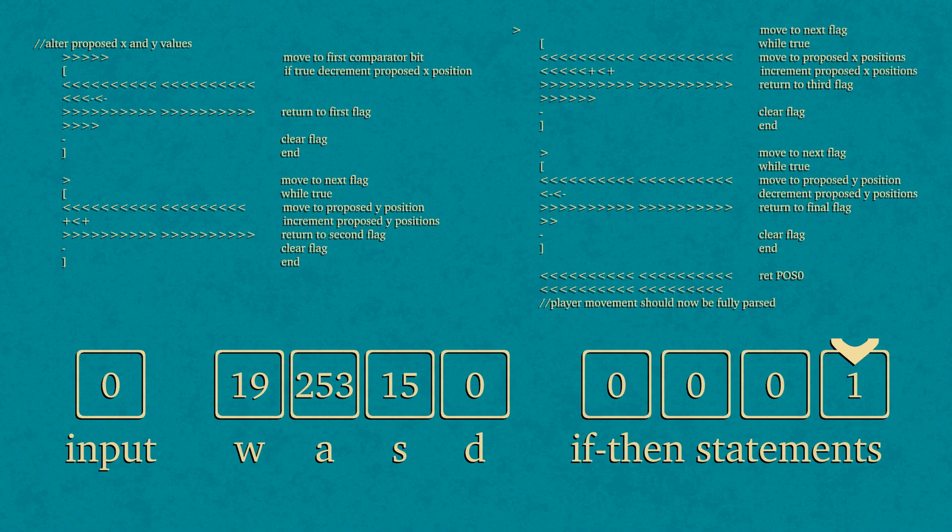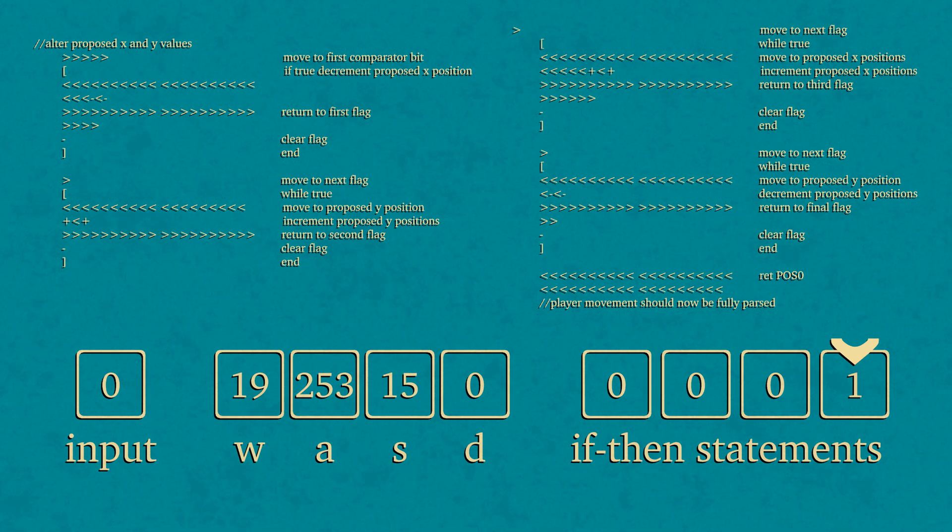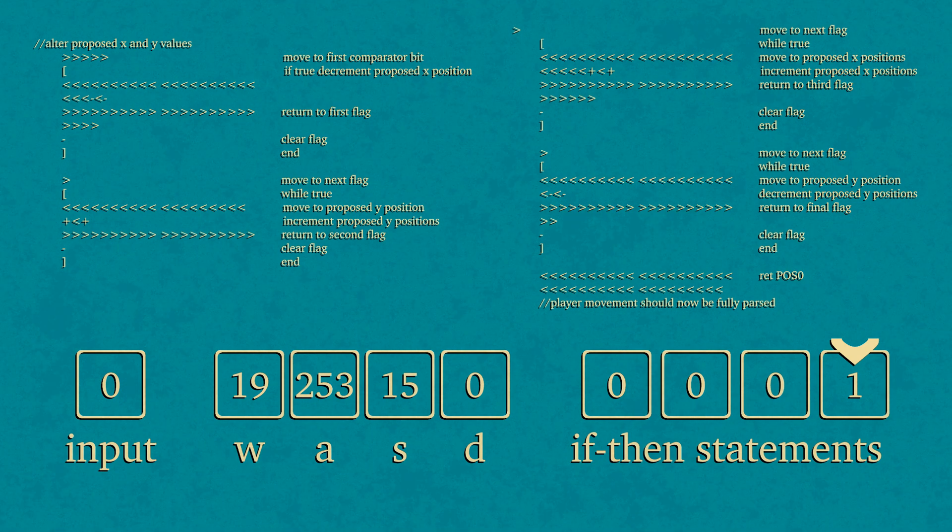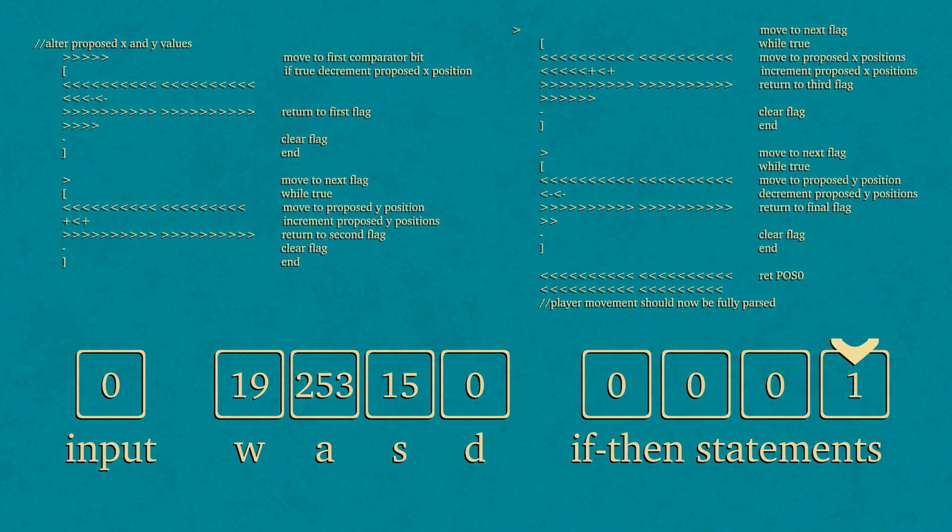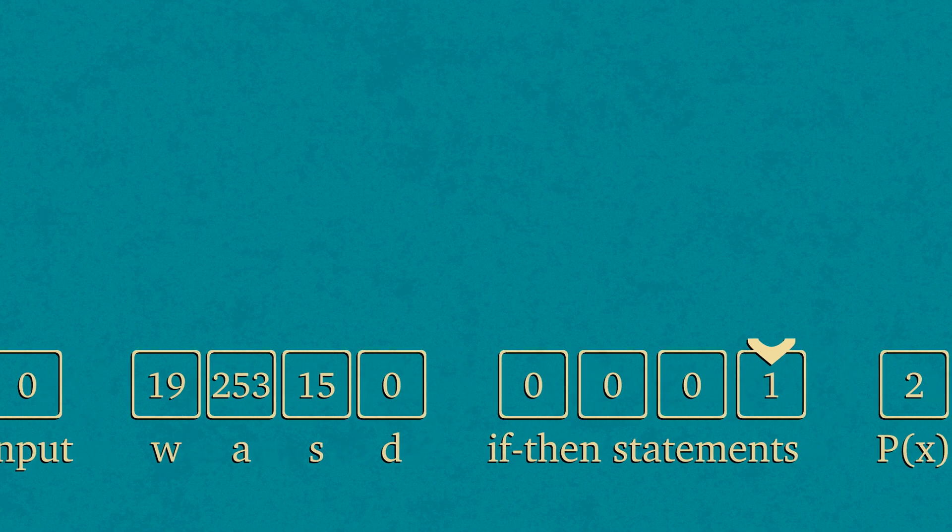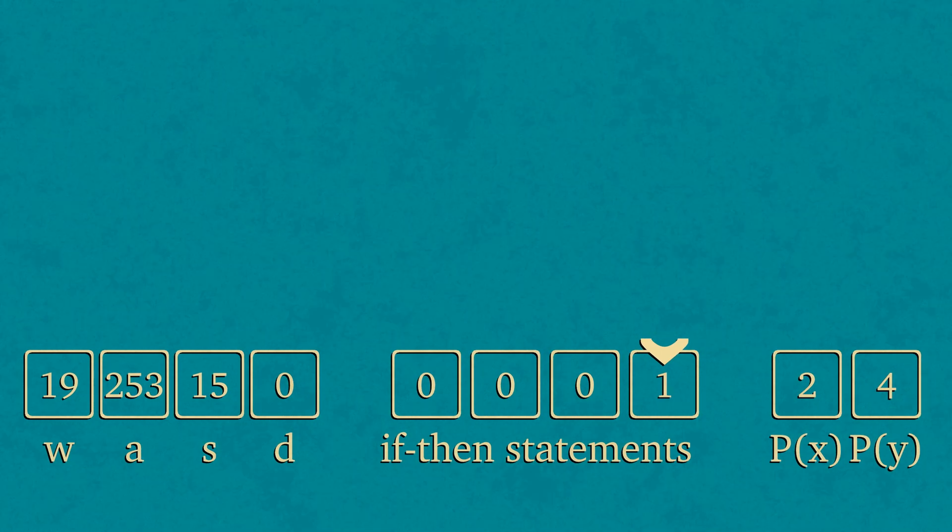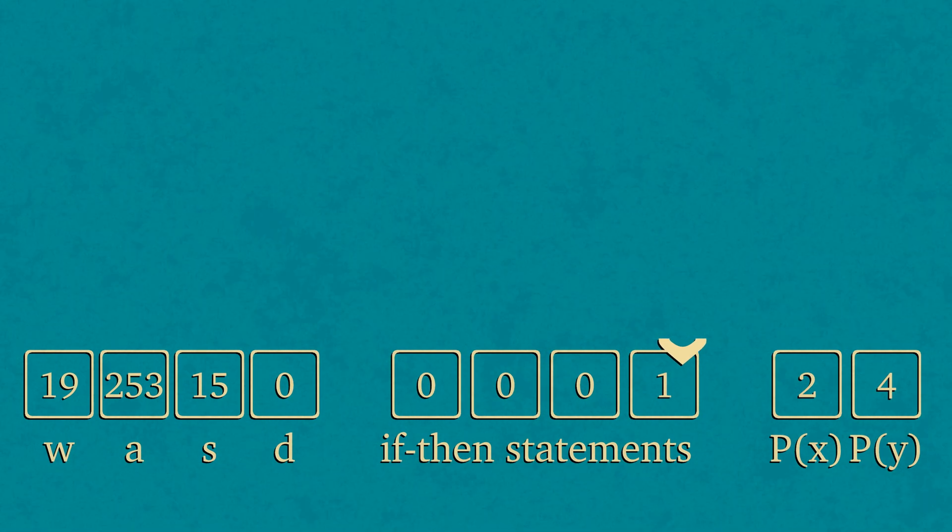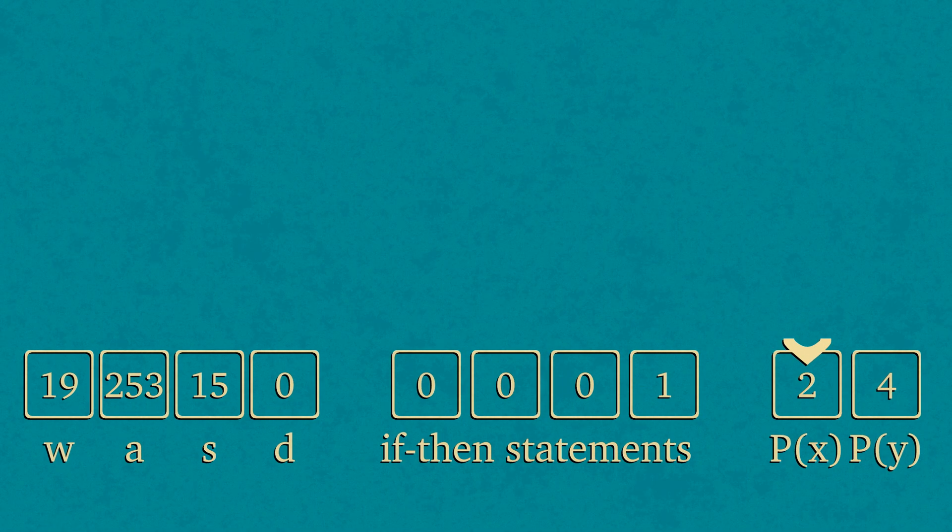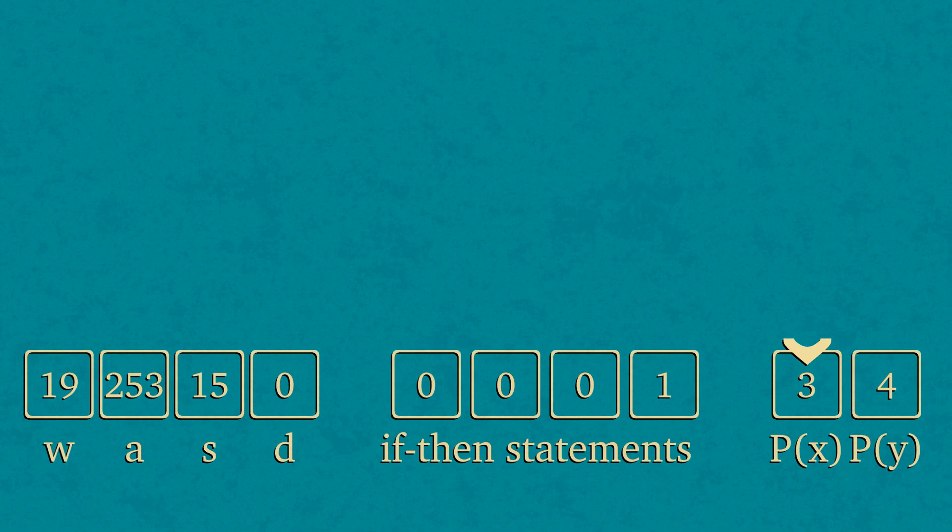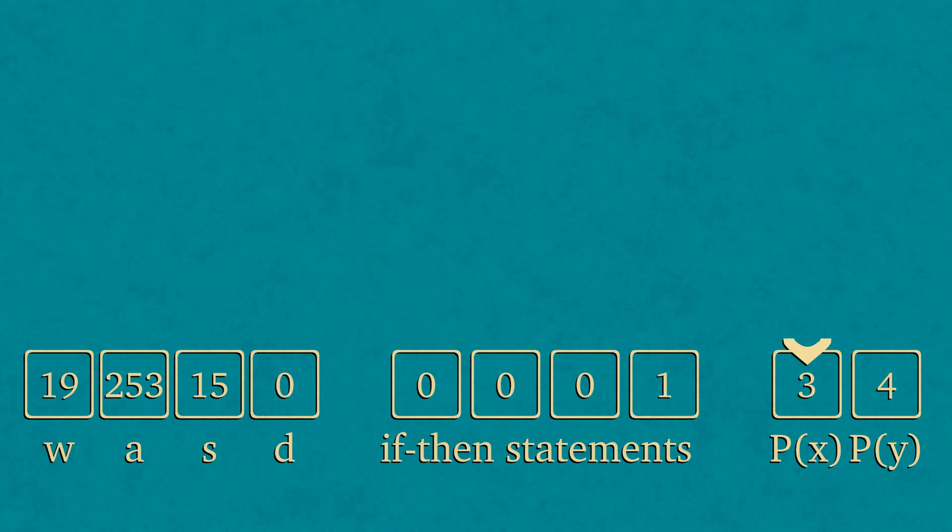So we're going to write some code that scrolls through all four of those flags and executes the code that corresponds to the set flag. In this case, since we've set the flag for D, we can move the pointer over to where we've stored the player's x value and increment that, so we're moving the player one space to the right.